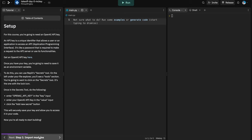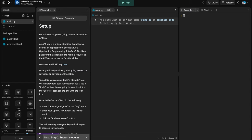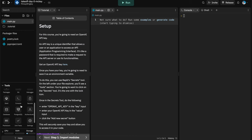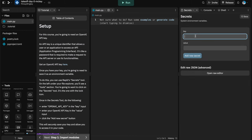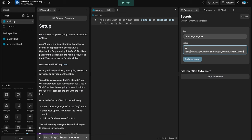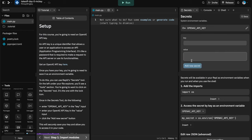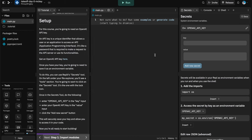Jump back into your REPL and go into the secrets tool. Open up the sidebar, scroll down until you see the secrets tool — the one with the lock icon. Type 'OPENAI_API_KEY' as the identifier, then paste in the value of your key and hit 'Add New Secret.' In Python, we have a way to access this via the OS module, which I'll show you in the next step.